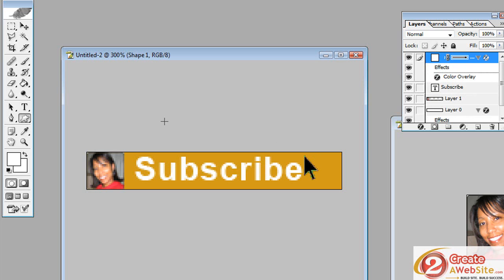And I can use my move tool up here to move it where I want to move it. And I can use my arrow keys to inch it around.